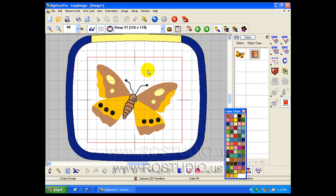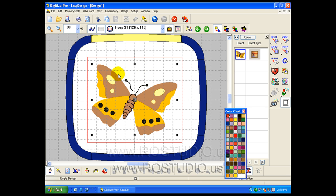Before we can do any digitizing work, we first need to prepare our graphic image. To do this, we click on the graphic image. To be sure that it's activated, you'll see the handles around the graphic image.